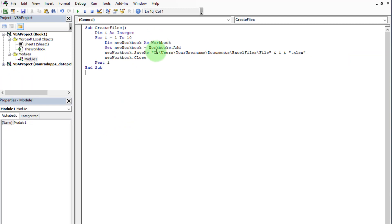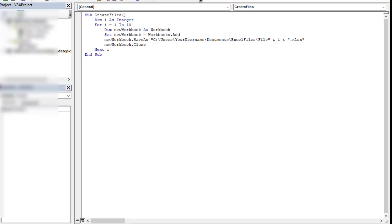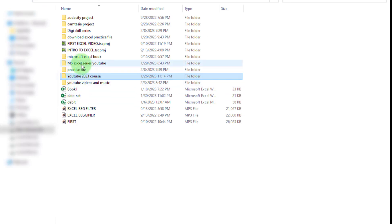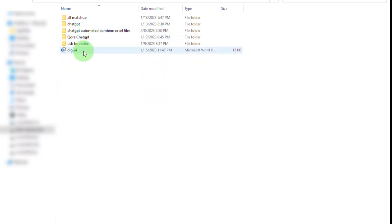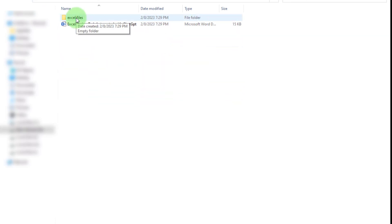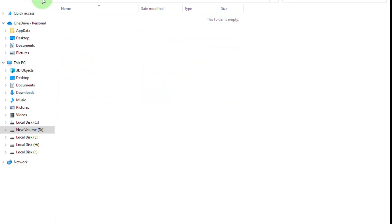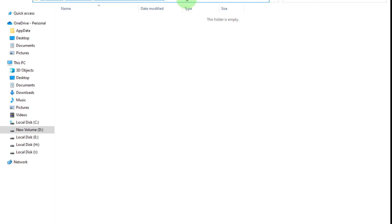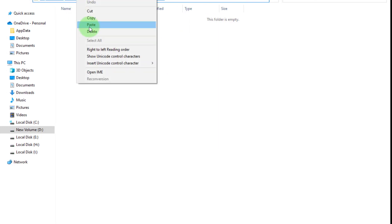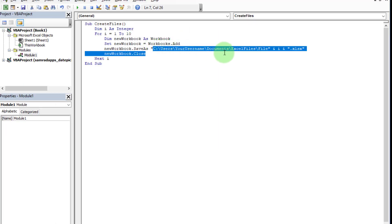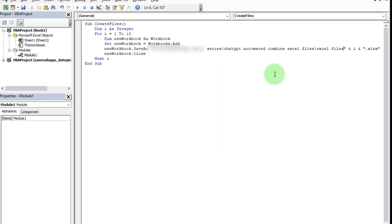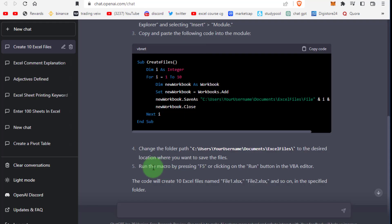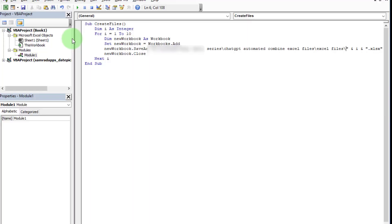Copy the folder path and paste here. At the end of this folder path, enter a backslash. Now press F5 to run the macro or click on the run button.